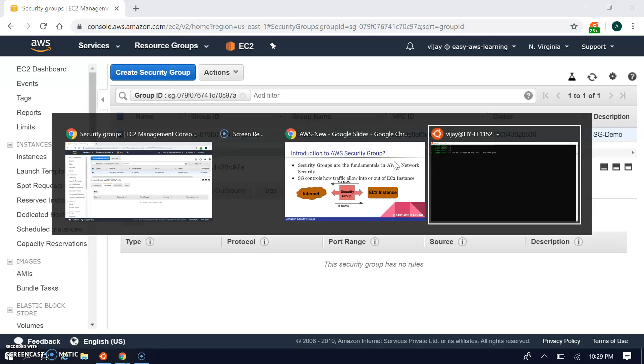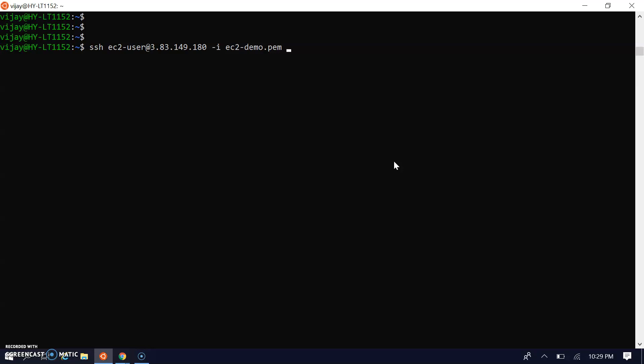Let's see from the console. I'm connecting through SSH again. It will try to connect but it won't be able to connect - it will timeout. Let's wait a few more seconds. It won't be connected because there's no SSH rule, so it will not be able to connect.